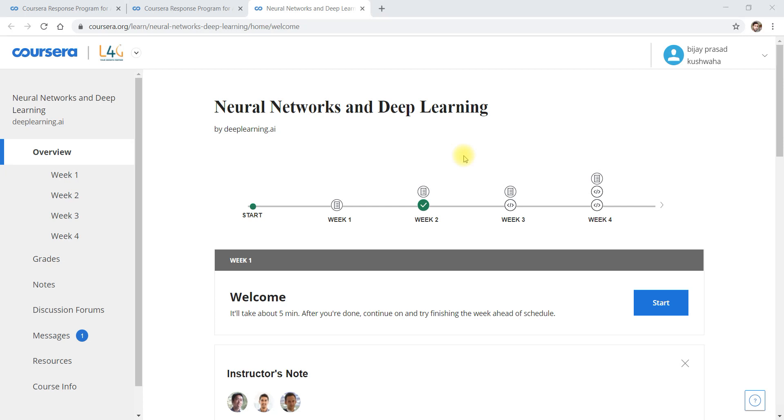Welcome back dear subscribers. Today in this video, I am going to provide you the solution for week 3 programming assignment for the course offered by Coursera, namely Neural Networks and Deep Learning.